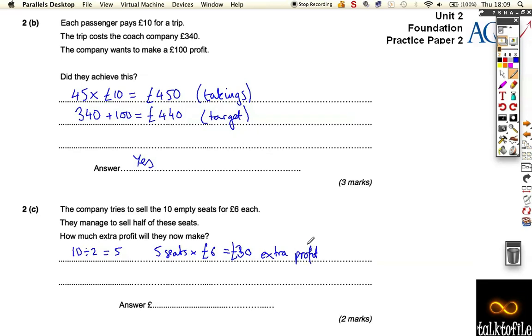Okay, so that was quite a nice question. This is worth 8 marks of the exam. And hopefully you'll be able to get all of those marks.